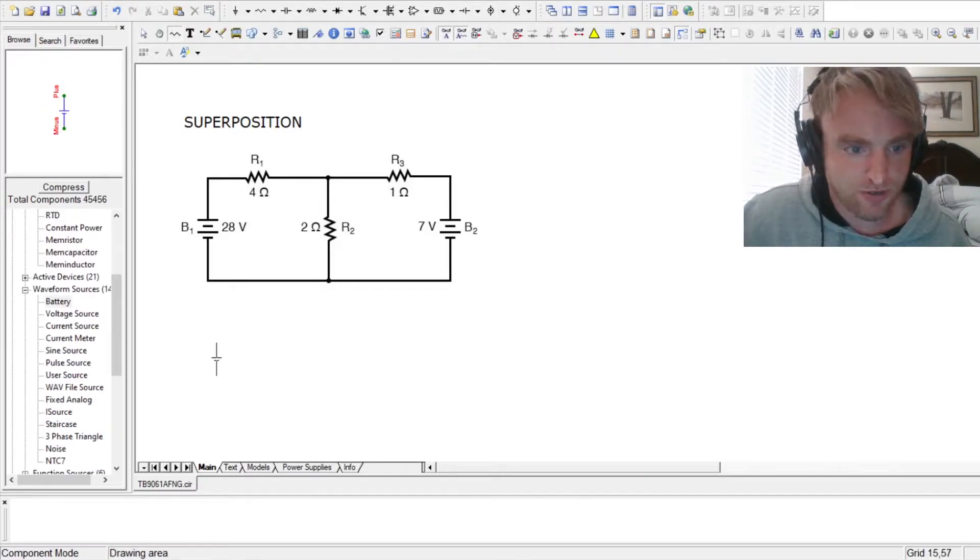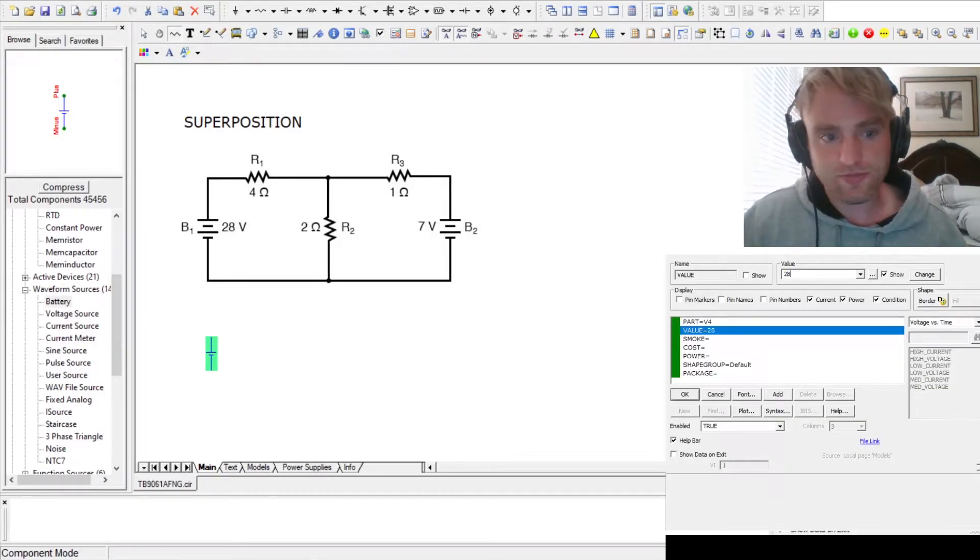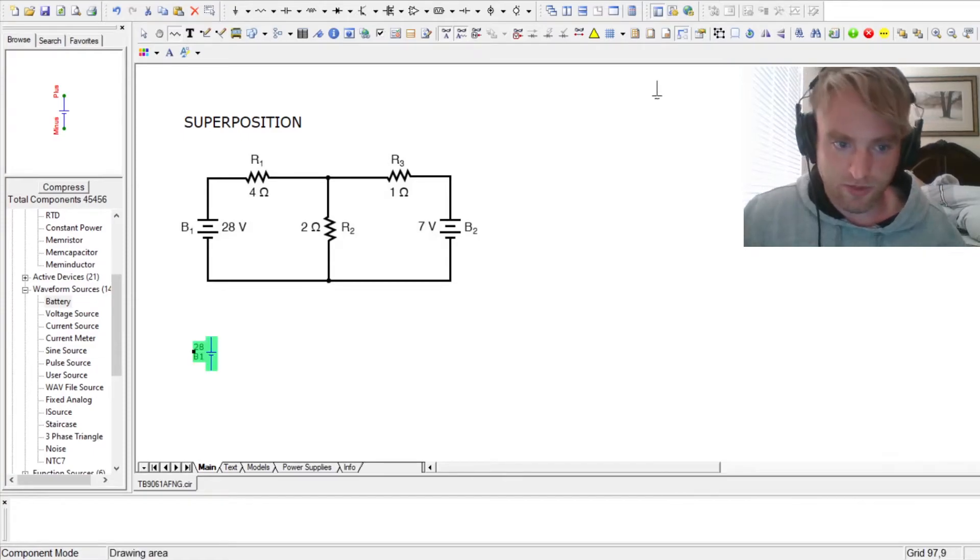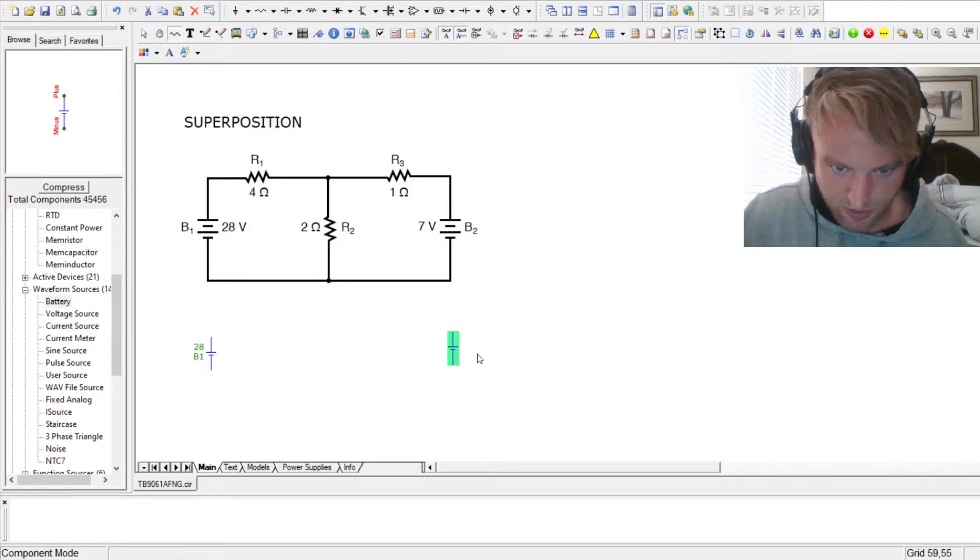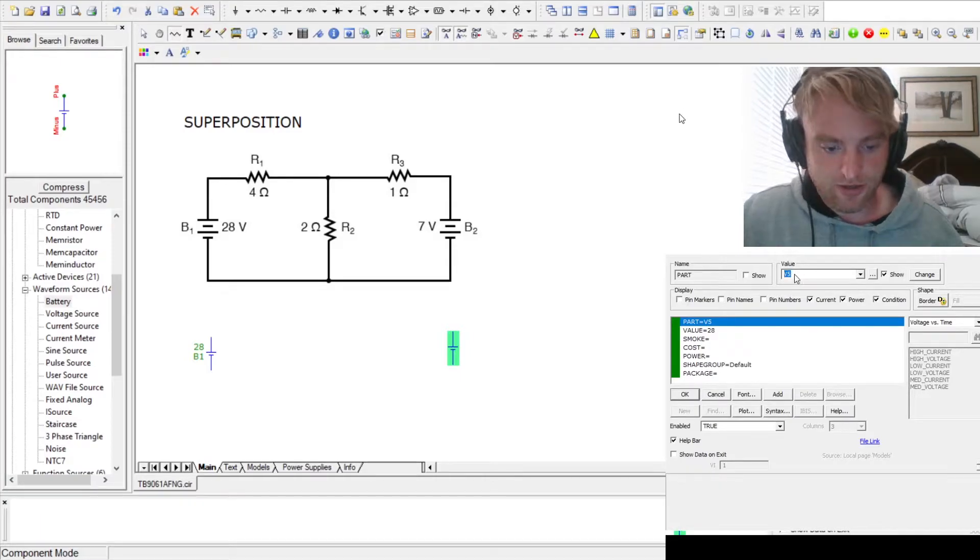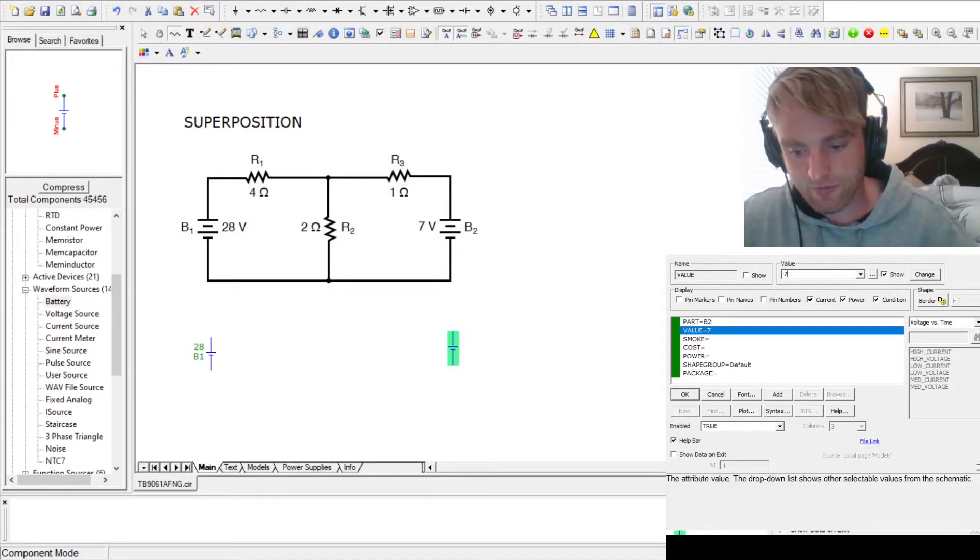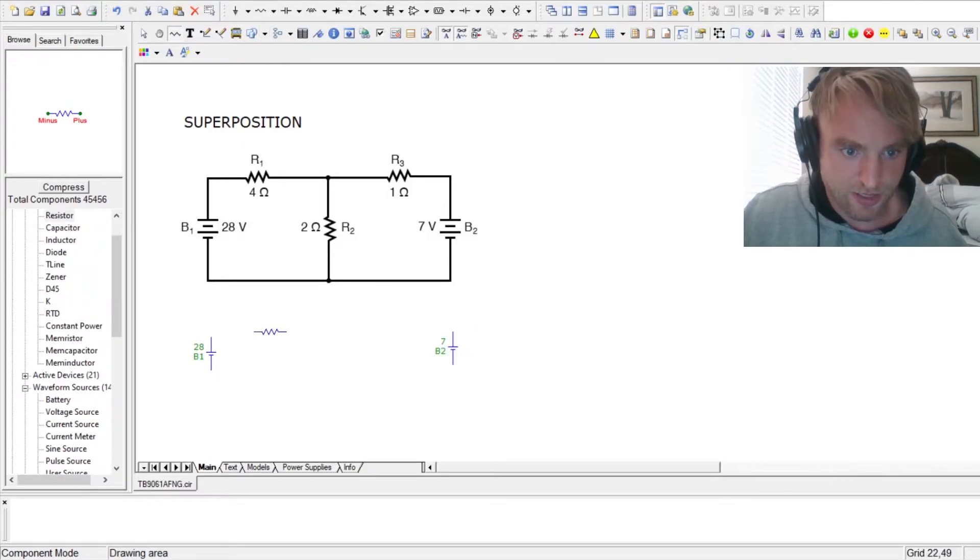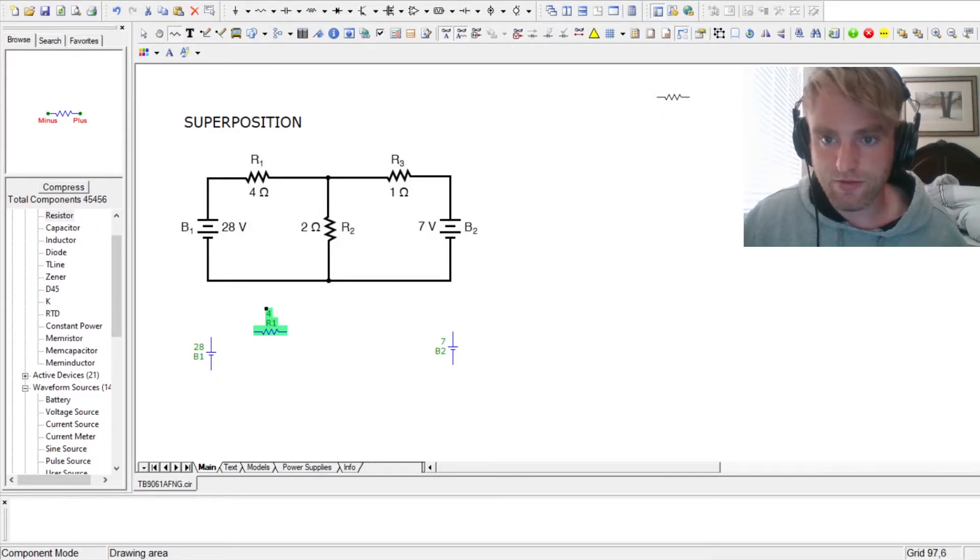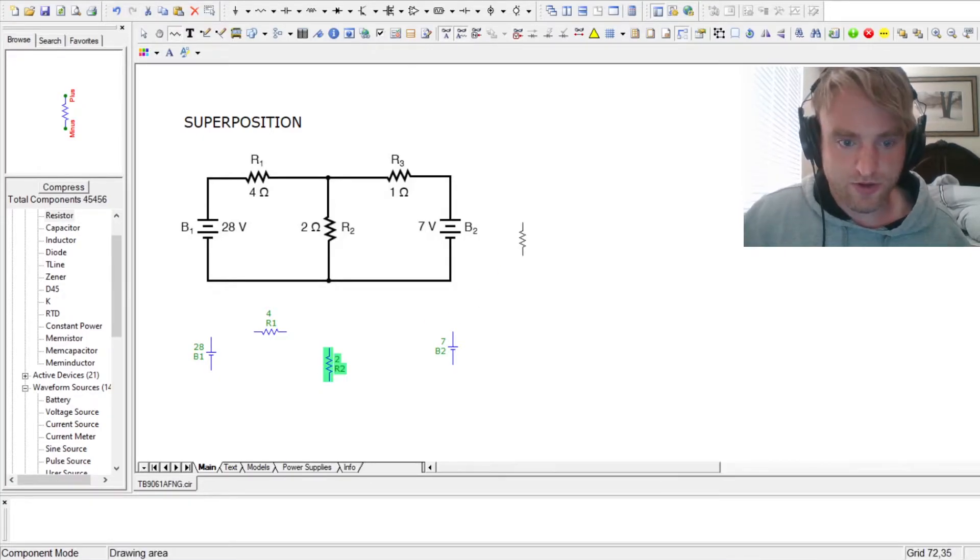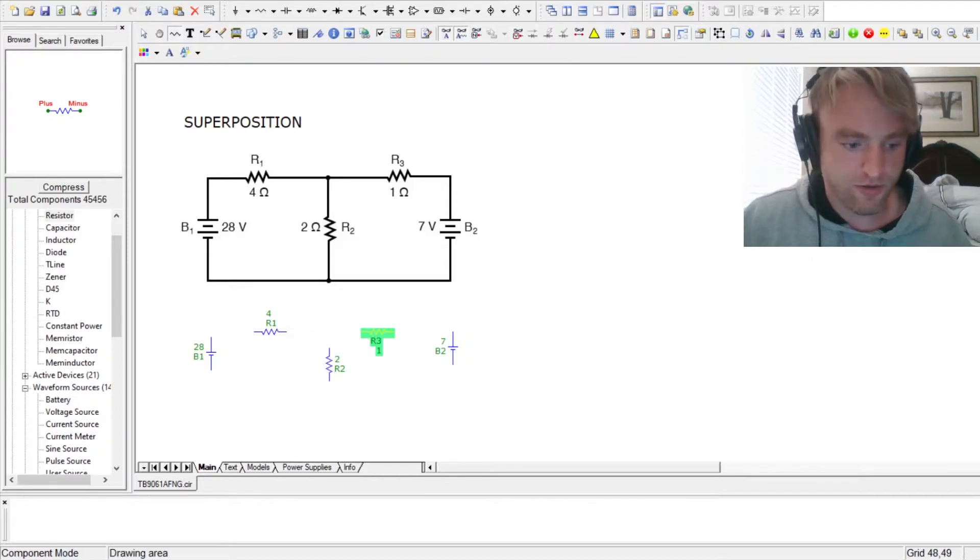So we're going to start by constructing the circuit. We have our voltage source at 28 volts. This is going to be called B1. I'm going to be trying to keep this consistent with the original circuit. I just pulled this from Google. It's a pretty good problem. 7 volts. Then we have the resistors in that T topology to add 4 ohms for R1, 2 ohms for R2, and 1 ohm for R3.